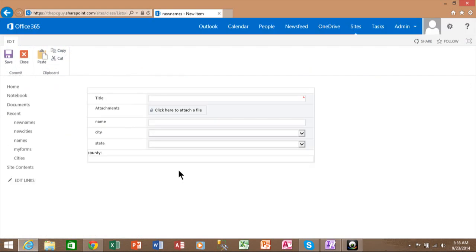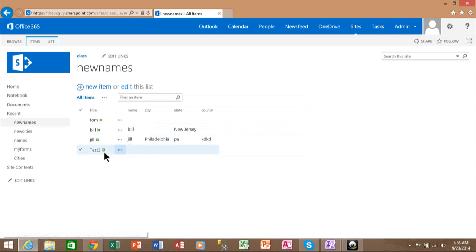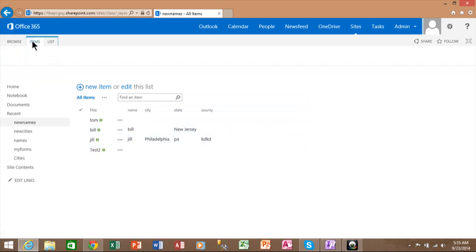And notice when you use a new item, that's when the InfoPath form comes in. For the title, I'll just call this one Test 2. Now notice how the county field is not mandatory at this time. In fact, it'll let me save the record. And you can see Test 2 is now in the actual list.